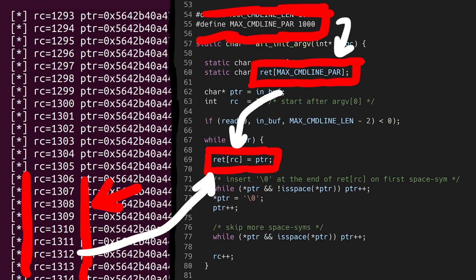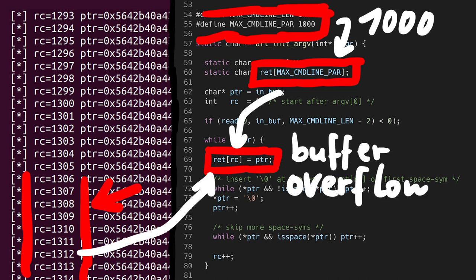Even though MAX_CMDLINE_PAR is only set to 1000. So we are actually causing here a buffer overflow. Which means we are writing pointers from our fake argv into some other memory.